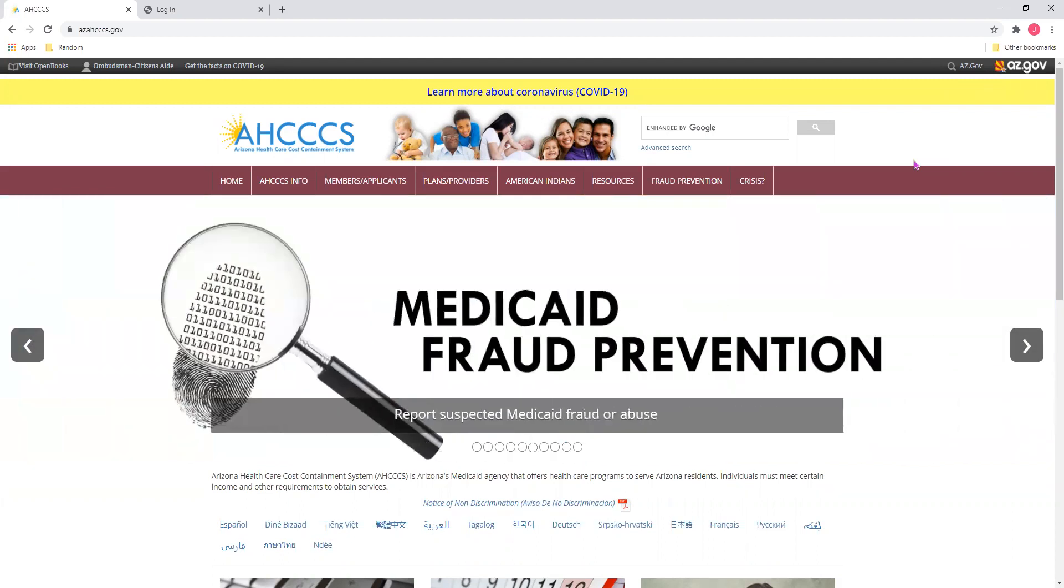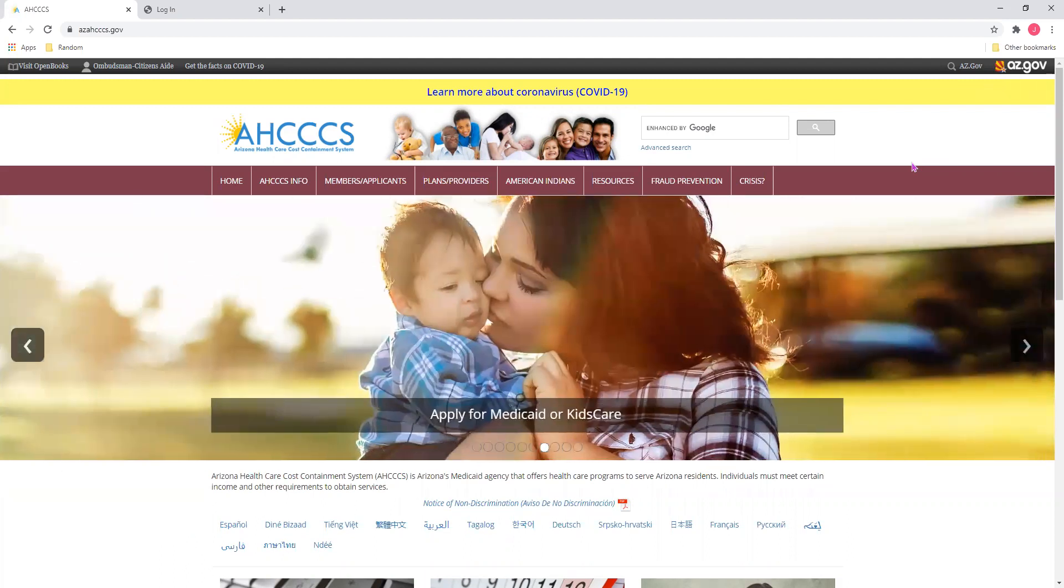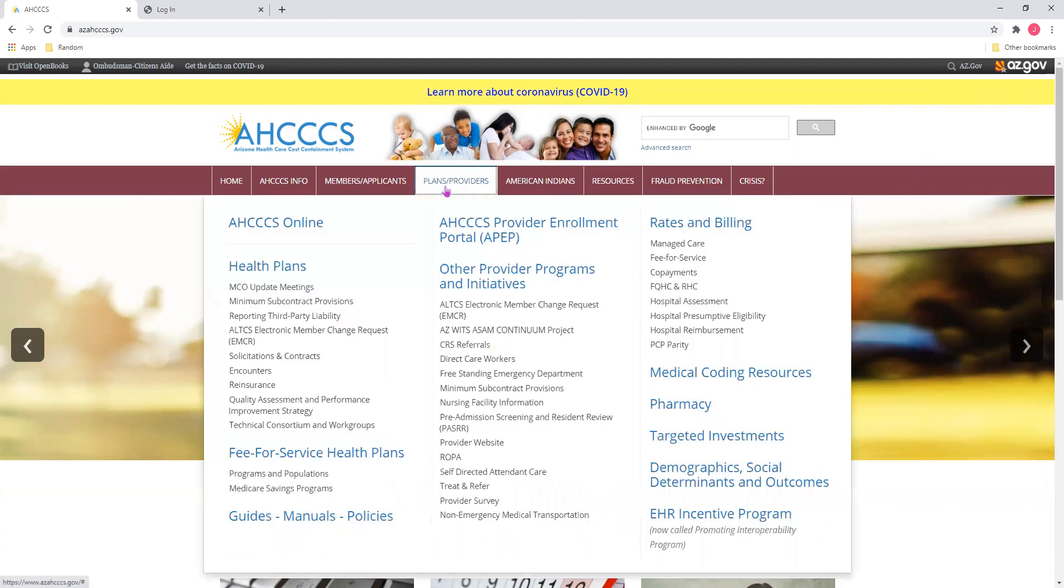First, you'll need to go to the Access website at www.azaccess.gov. Here, you'll notice a burgundy toolbar, and along the top, select the Plans and Providers tab.